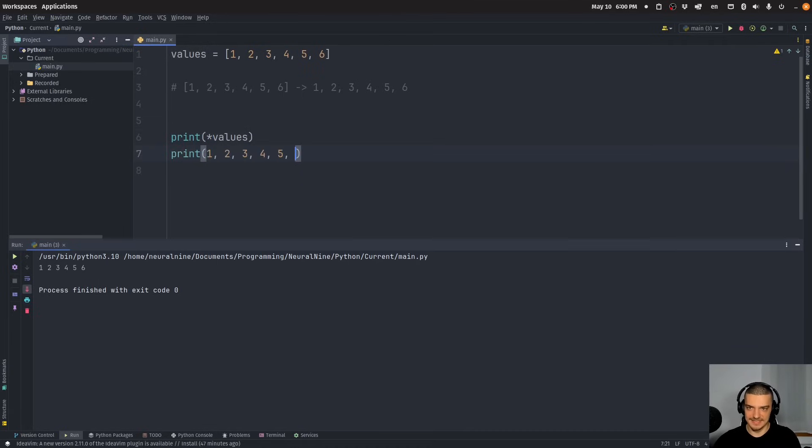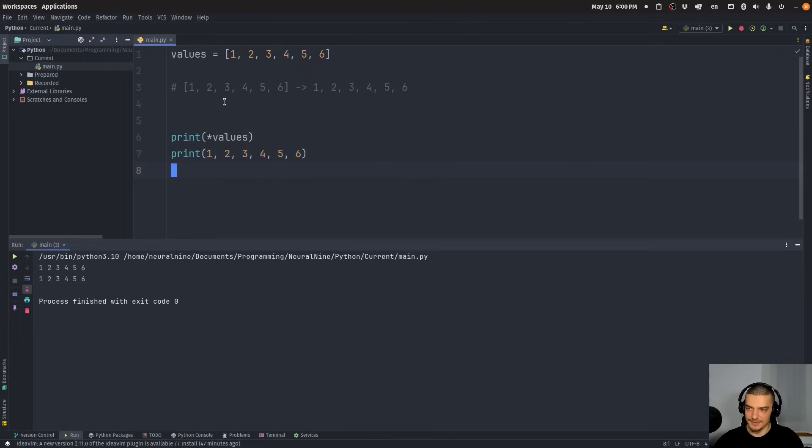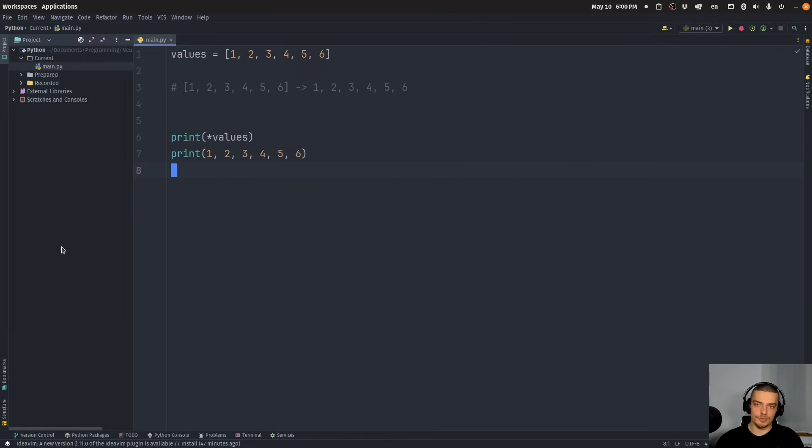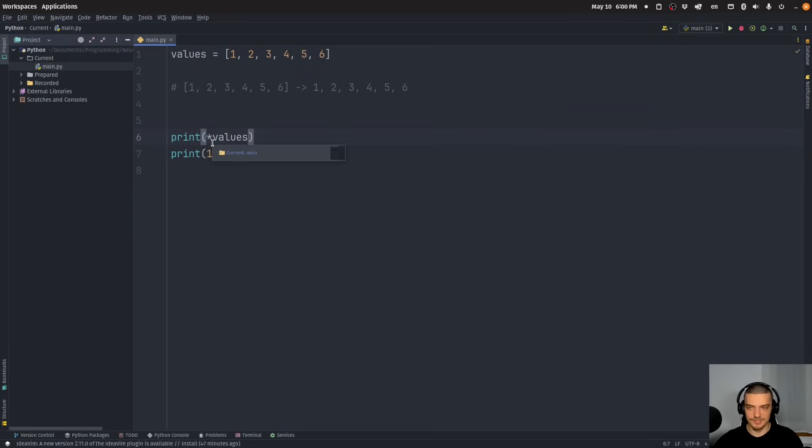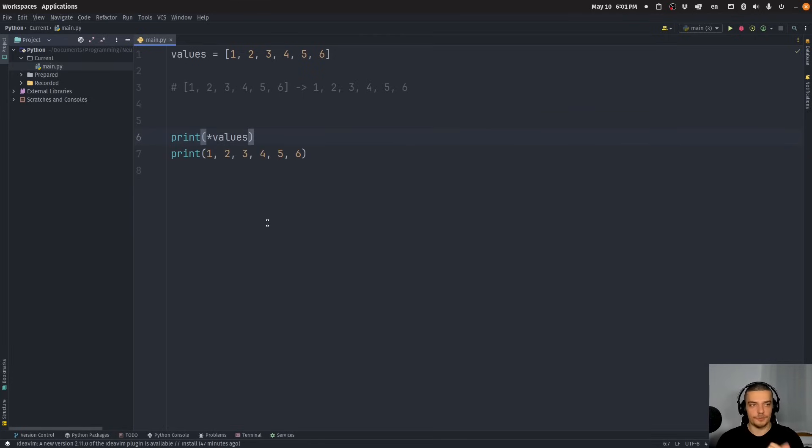So doing this is the same thing as doing this. This is exactly what happens behind the scenes when we use the unpacking operator. There you go. That's the basic idea of that. Now there is also another unpacking operator using two asterisks for dictionaries. We're going to talk about this later on in the video. But first of all, I want to show you some use cases for this one.